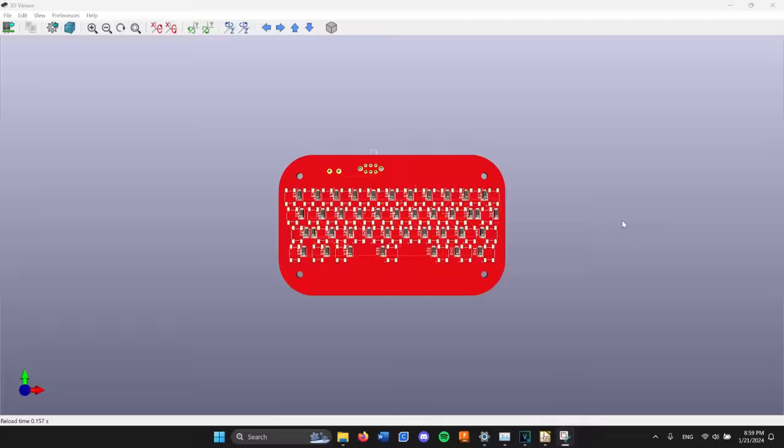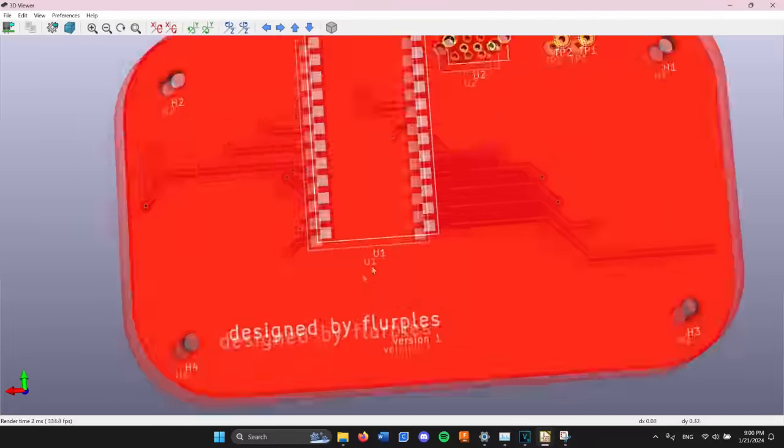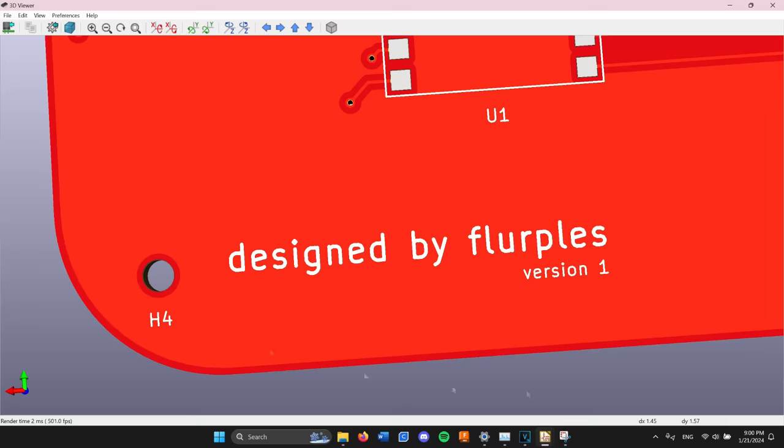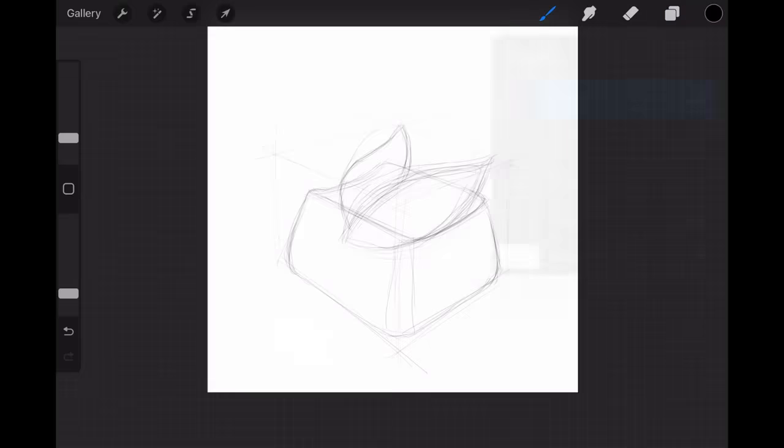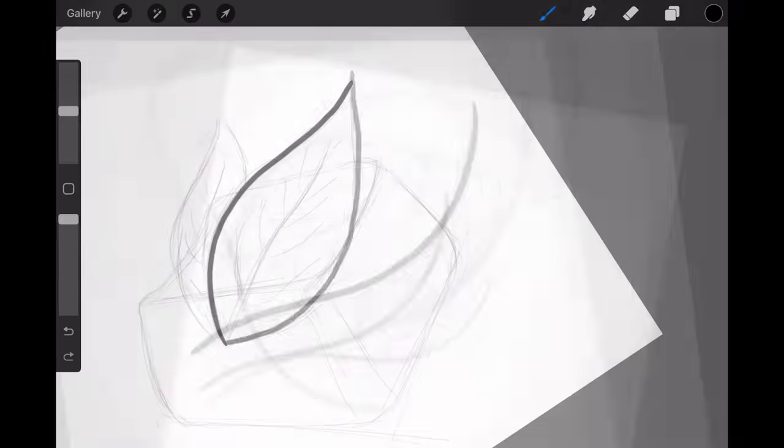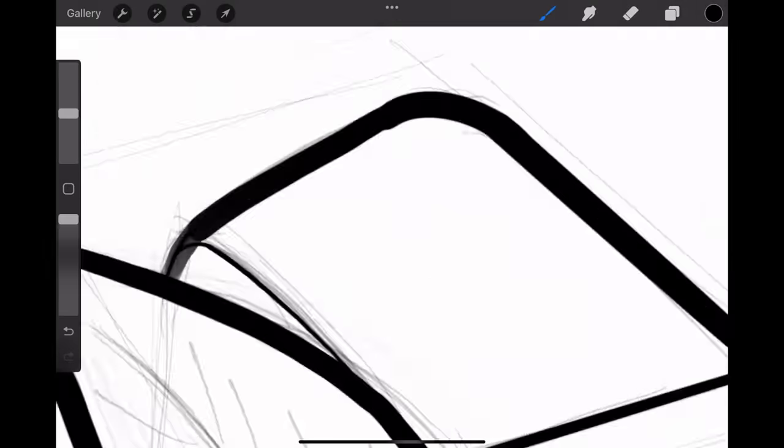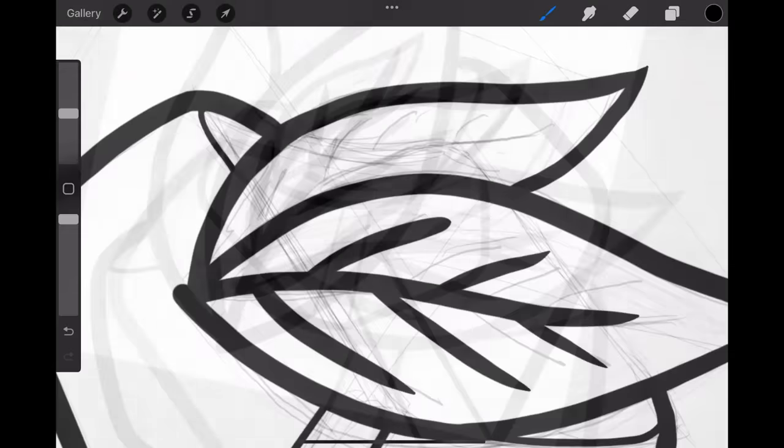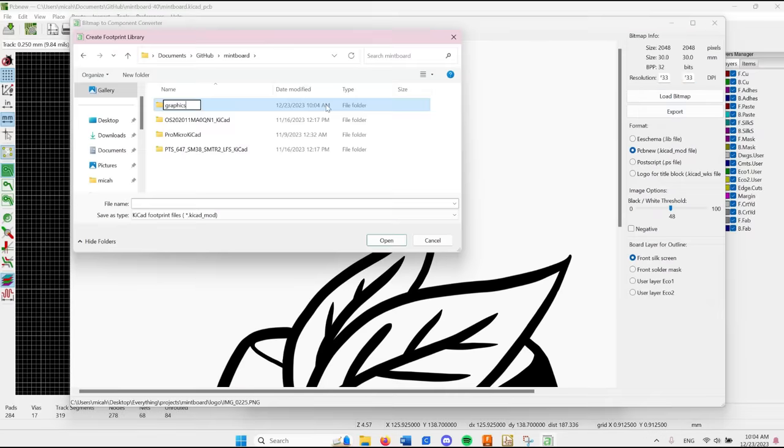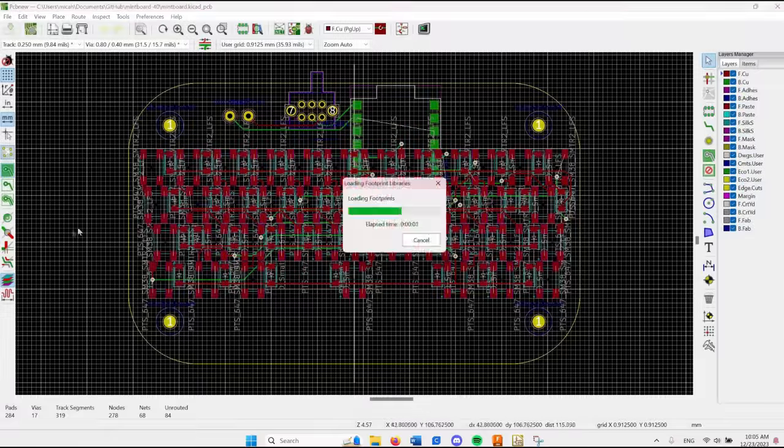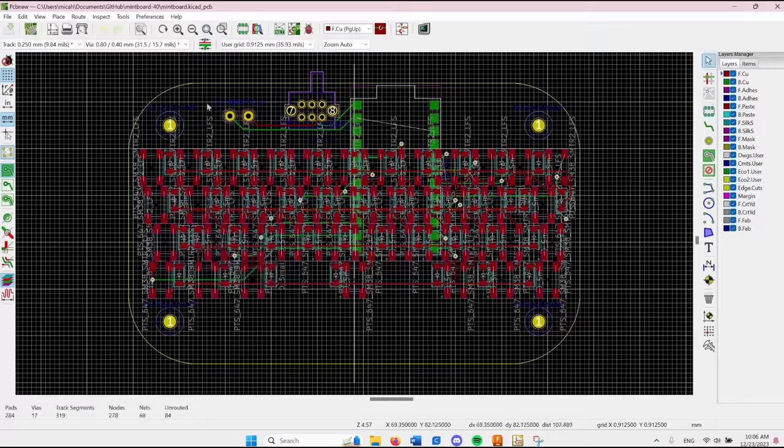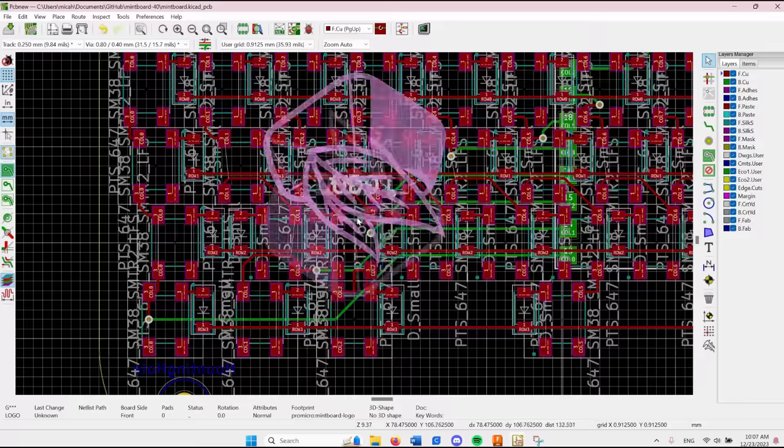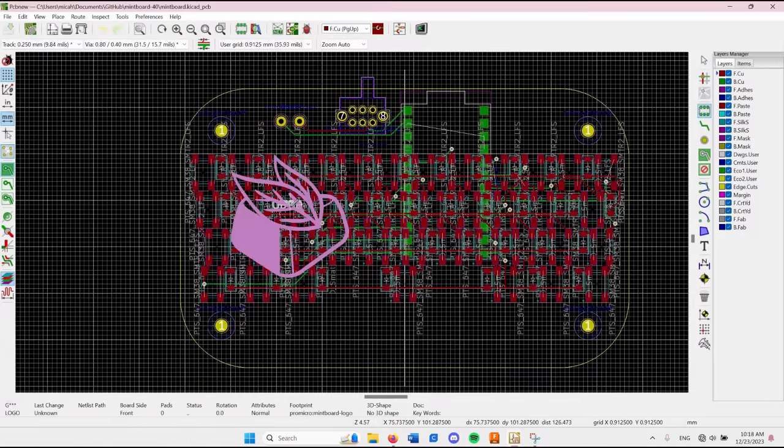I added a simple design by Flirt Bulls on the back, but it still felt a little empty. I decided to draw up a quick logo on Procreate, so I made a little mint leaf on a keycap, which I thought looked pretty cool. Once I finished the logo, I imported it back into KiCad as a footprint to place on the PCB, and I think it fits pretty well.